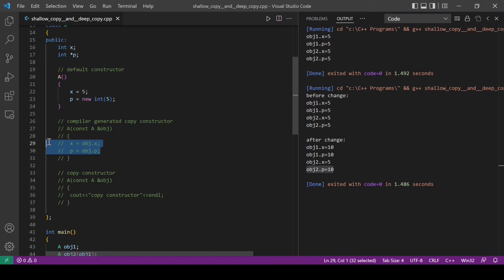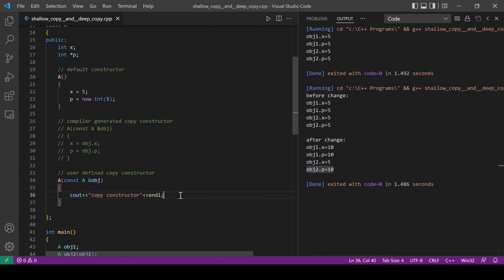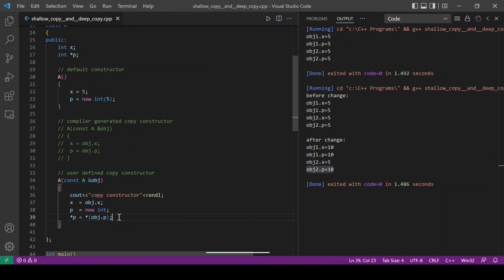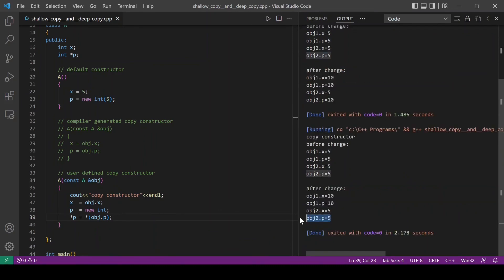To overcome this we need to define our own copy constructor which does deep copy. I will uncomment this and do a small modification. To solve the issue seen with compiler generated copy constructor, for the pointer variable we need to create new memory and then assign the values. With this, the pointer p in object 1 and object 2 will point to different memory locations, so changing the value of p in one object will not affect the other. Let's run this program. You can see that with the user defined copy constructor, even the value for the pointer variable p in object 2 is 5, which remains unchanged — this is the expected result.